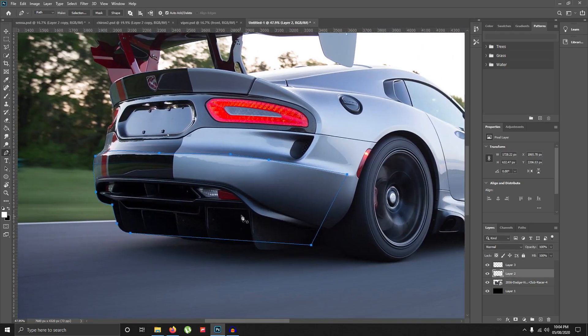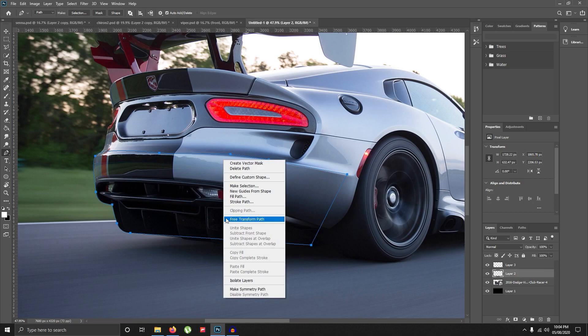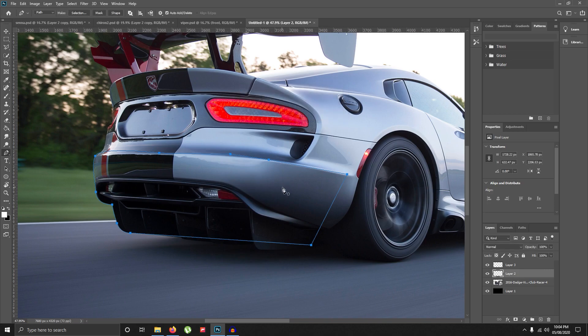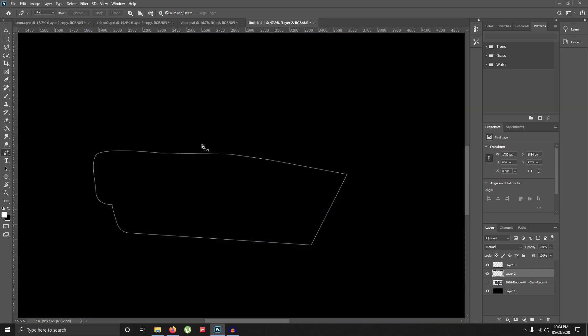I'm just going to right click, stroke path with the tool as brush, no simulate pressure, click OK. And if you press escape, you get the whole car.